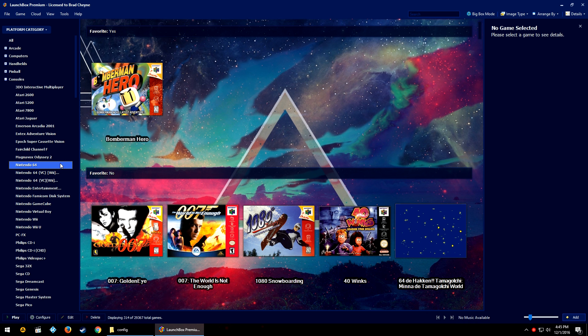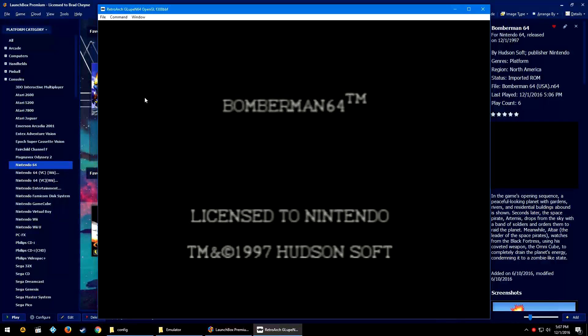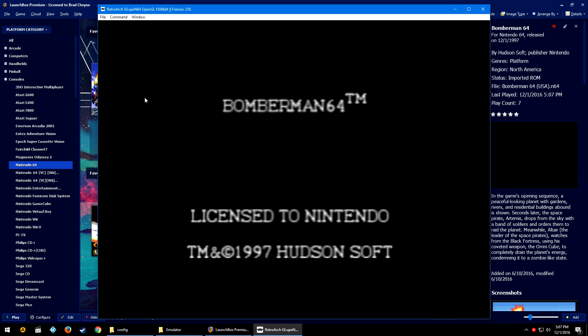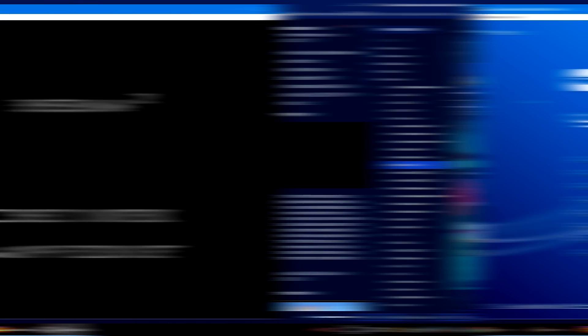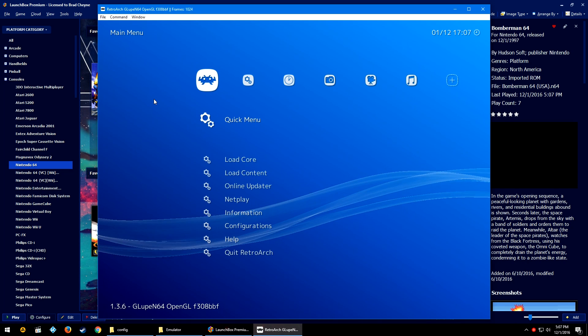But I'm personally just using a Retro Link USB third-party controller. Okay, so let's go ahead and open up Bomberman 64.